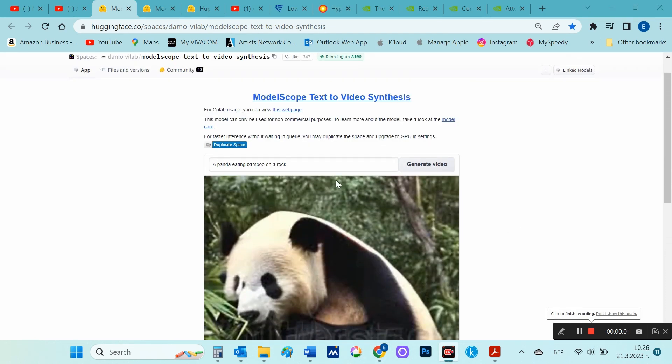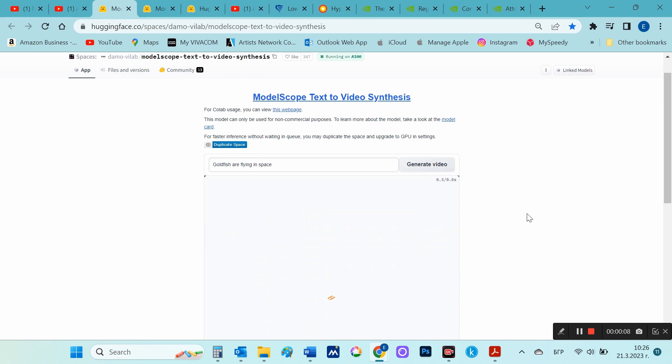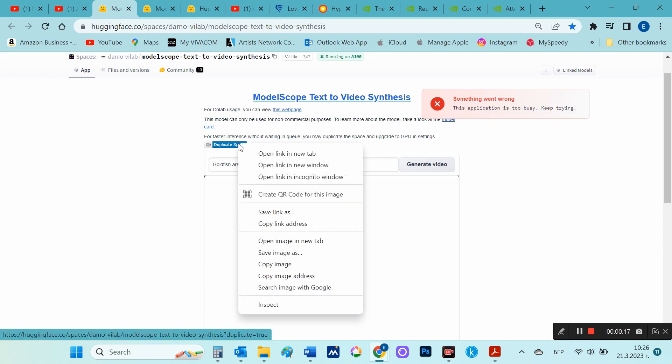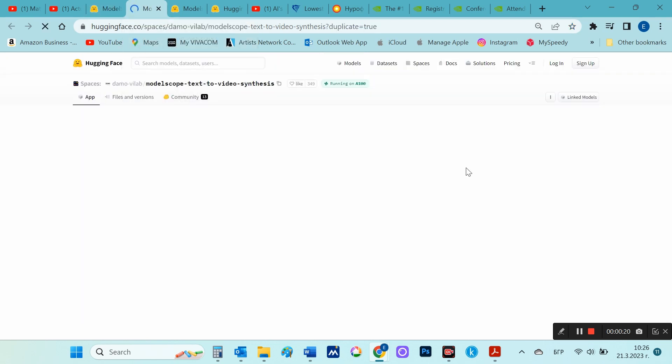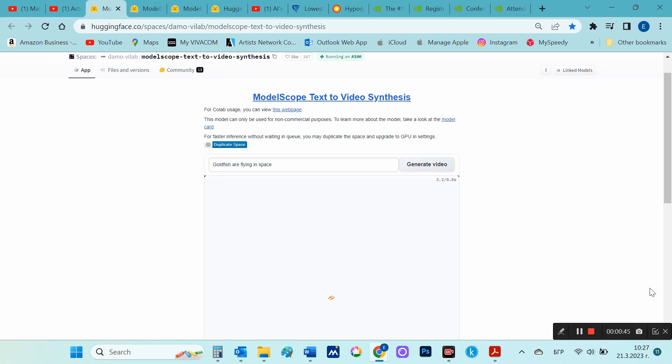Now I'll try something simpler. Goldfish are flying in space. When this message appears, it means that the server is overloaded and cannot process your request. Then you can duplicate the server and pay to avoid waiting. You can set it up so you want to pay for one hour of work, for example. Or submit the request again and again until the server starts your request, completely free.